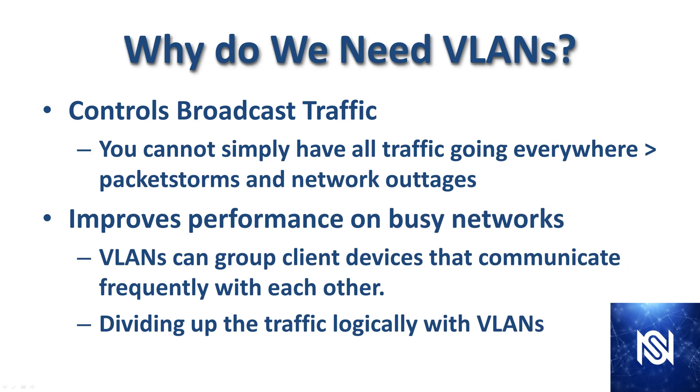Why do we need VLANs? This is a pretty common interview question. Because it controls broadcast traffic, you cannot simply have all traffic going everywhere. That leads to packet storms and network outages.